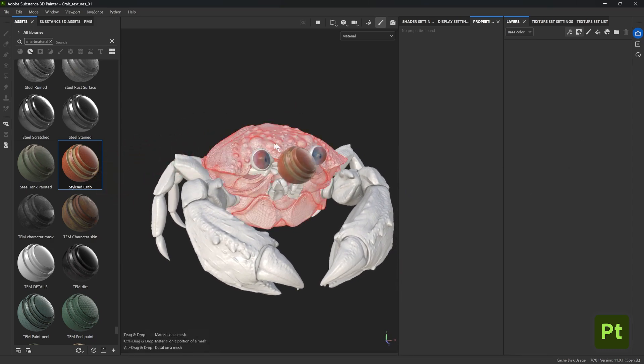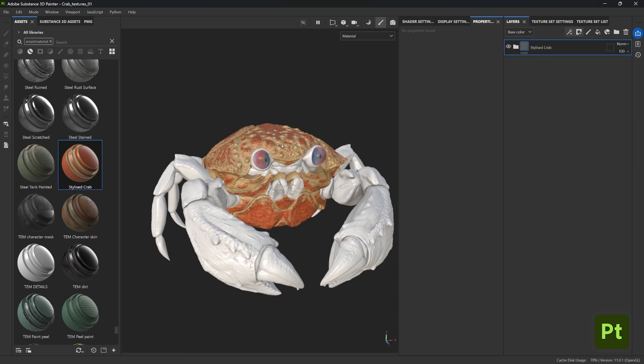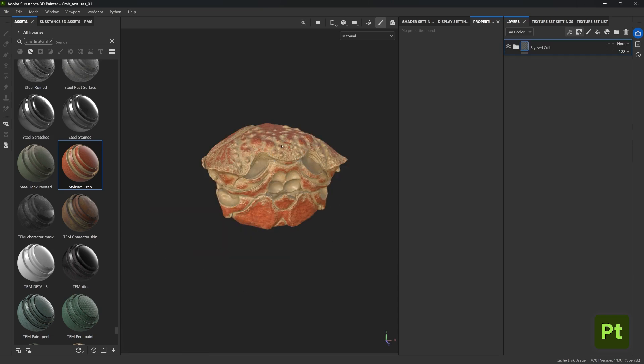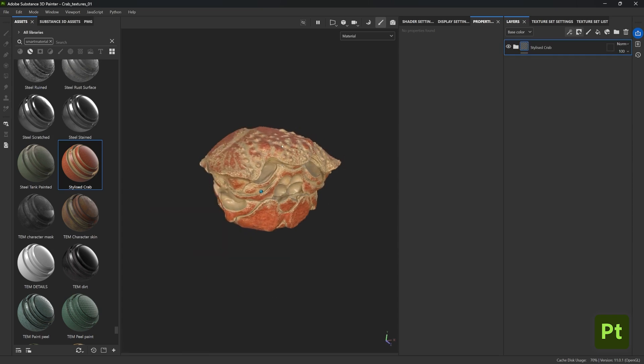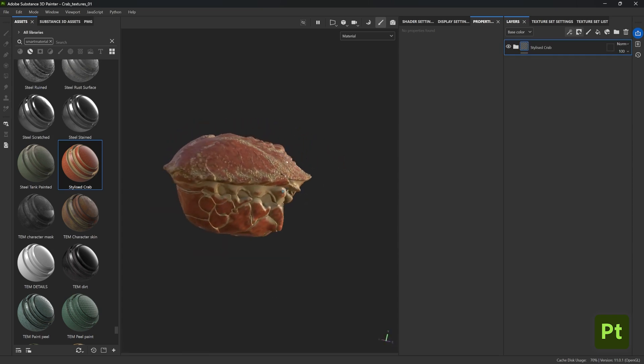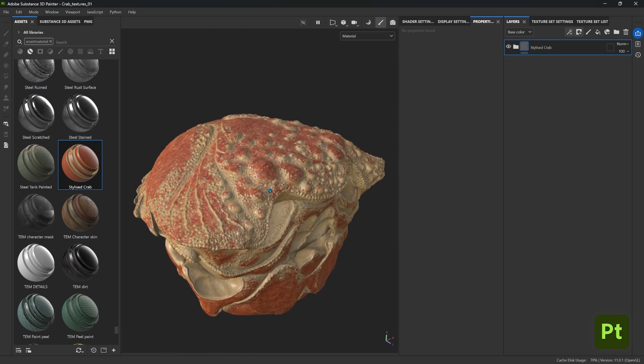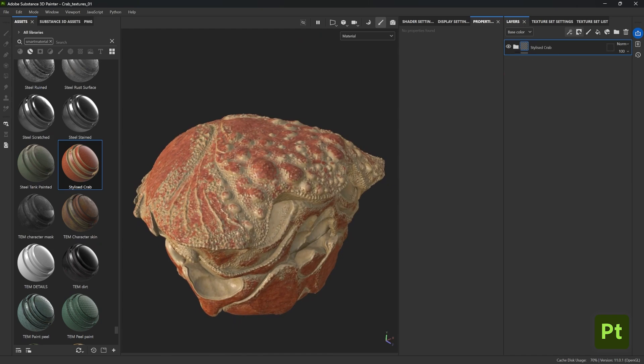Now because we saved our smart material into our library, I can access it from here and simply drag and drop it into the crab's body. That's it, how cool is that.